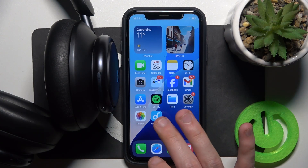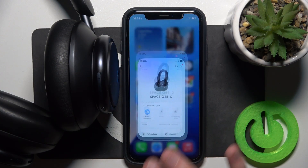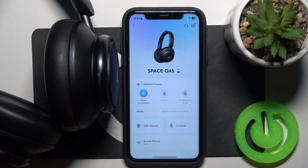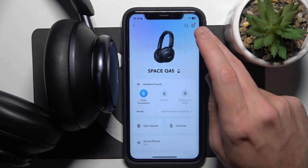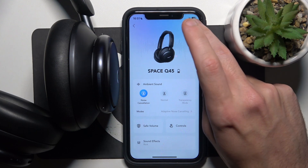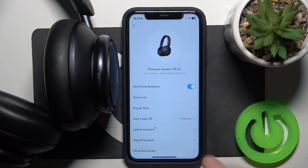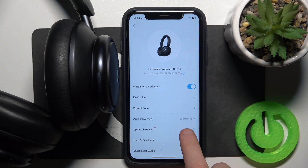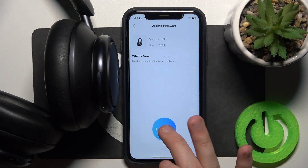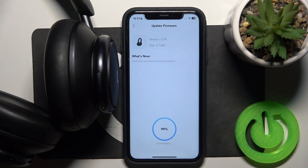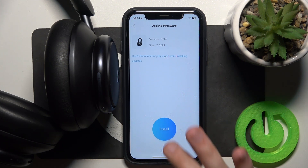Start by opening the Soundcore application. Click on the settings icon at the top right, then click on update firmware. Now we have a new version, so click download and then click install.